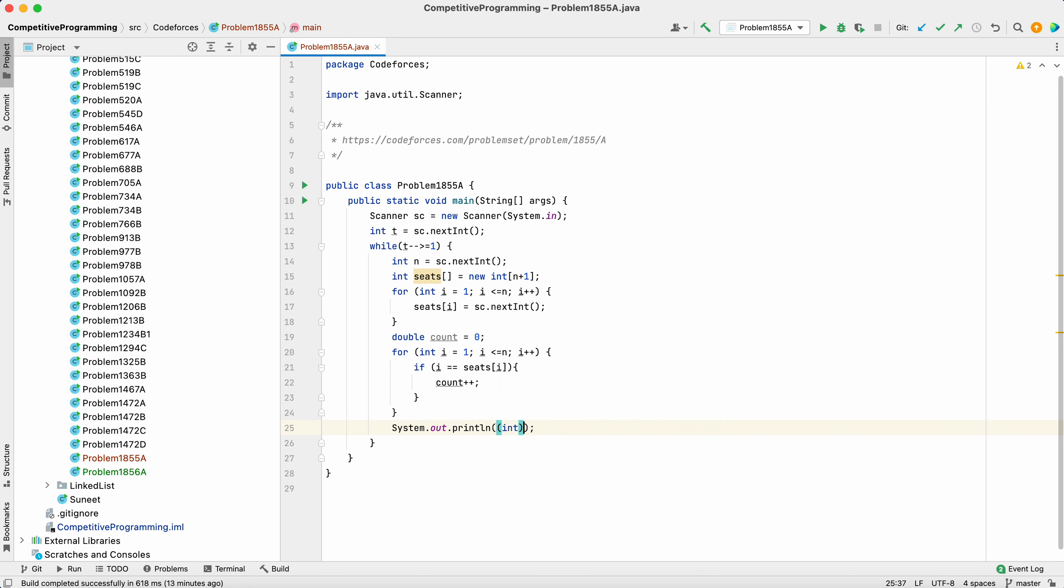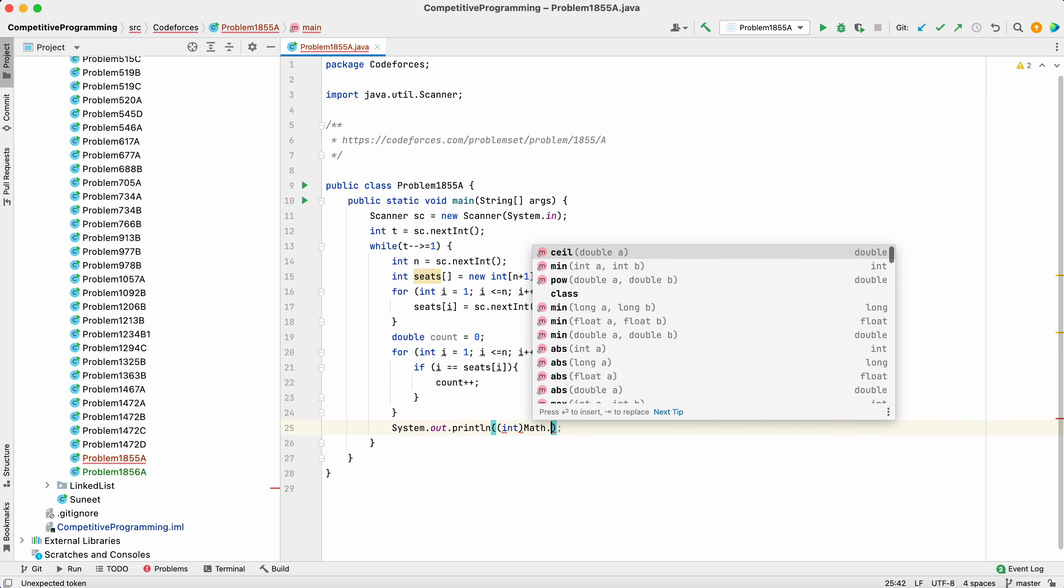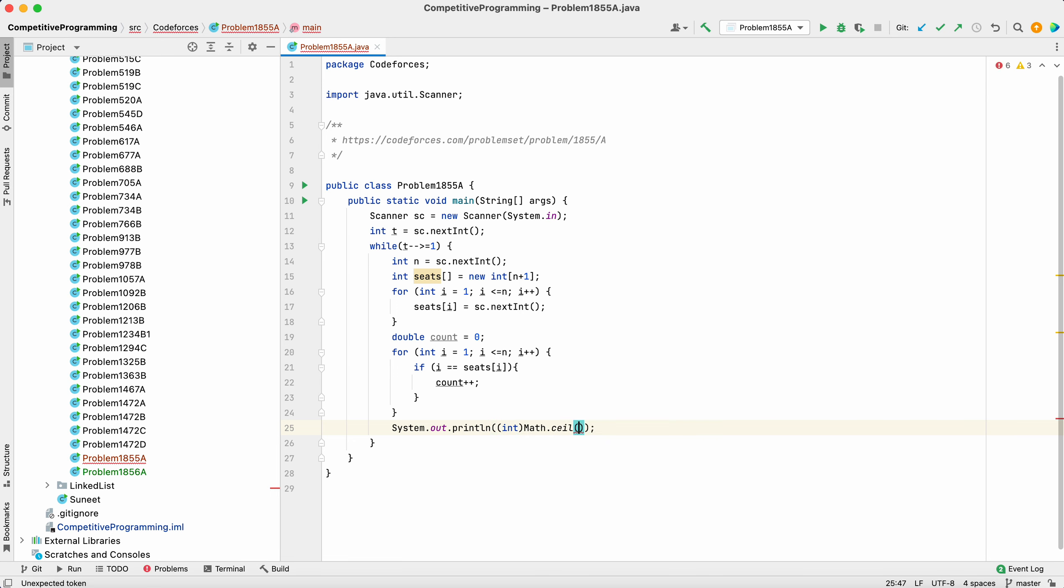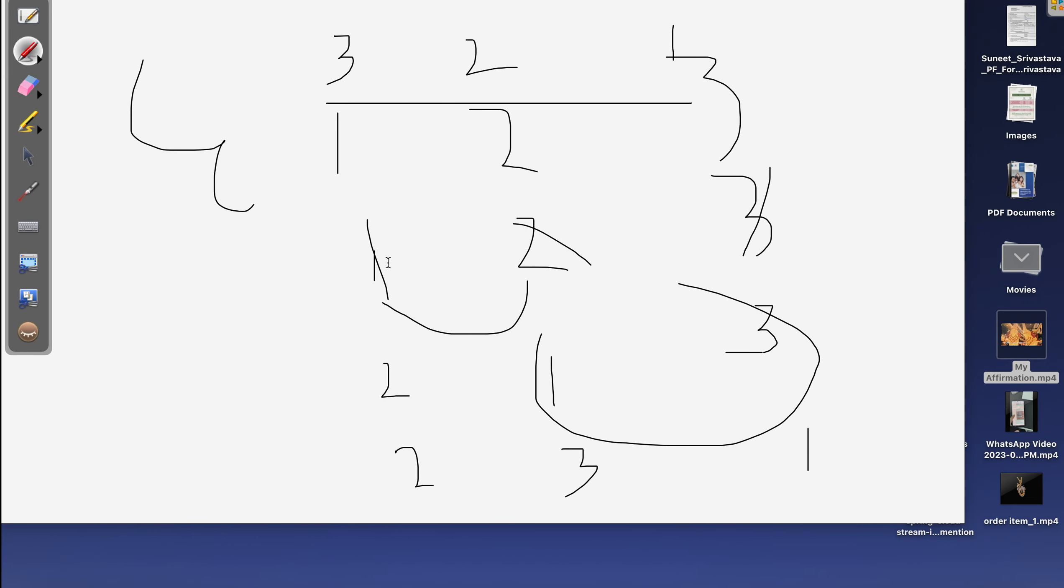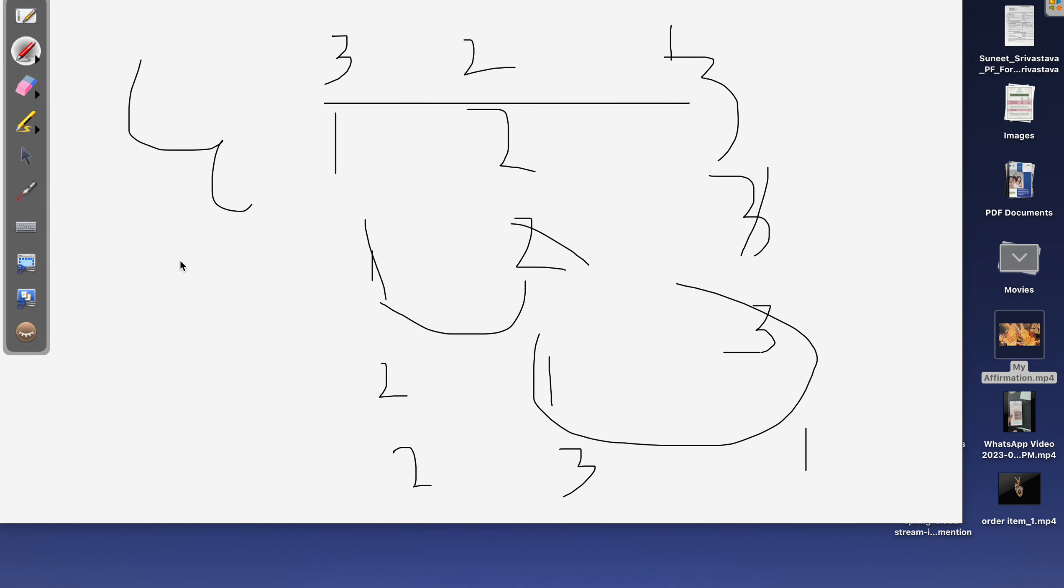We print the integer format of Math.ceil(count / 2.0). Why have I taken ceil? Because there's a case where, let's say we have chairs 1, 2, 3 and students sitting as 2, 1, 3.